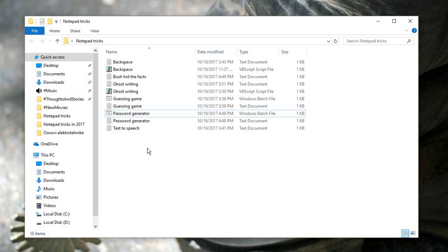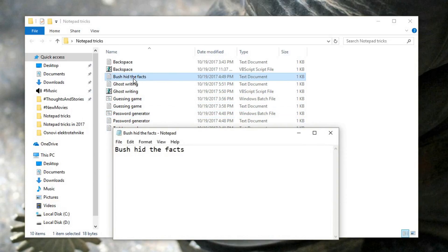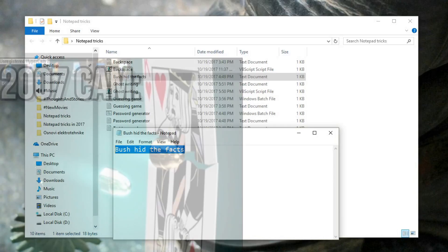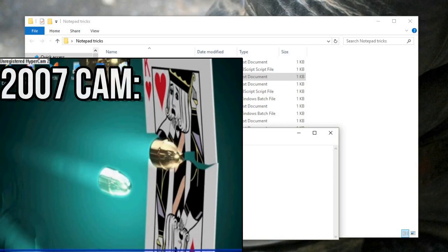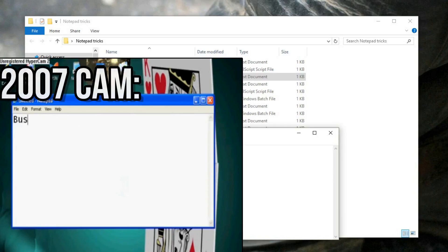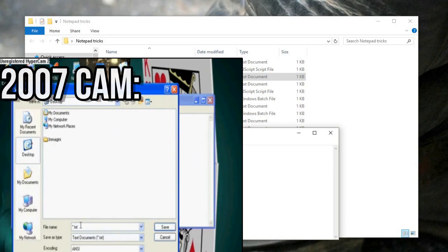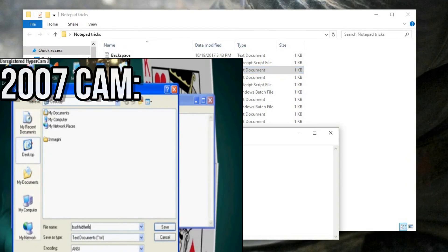At number 4, we have not so much of a trick, but more of an interesting fact and an Easter egg called Bush Hit The Facts. So apparently in Windows XP, if you opened up Notepad and typed in Bush Hit The Facts, saved it, closed it and then opened it again, the letters were all messed up and encrypted. Basically they were hidden.